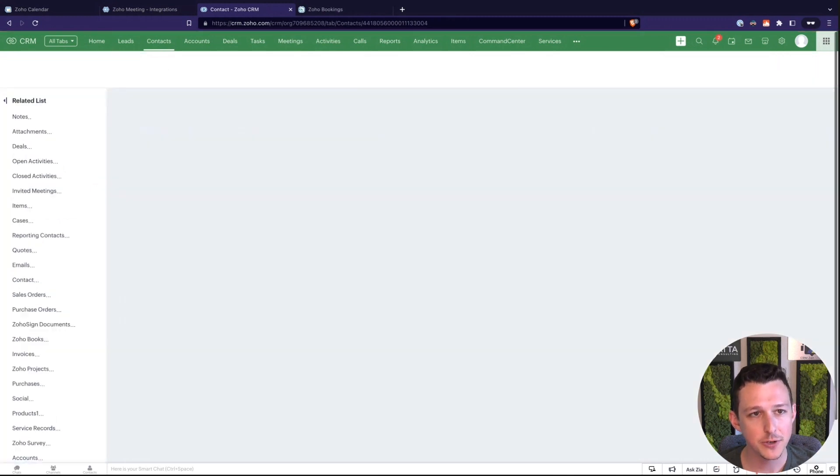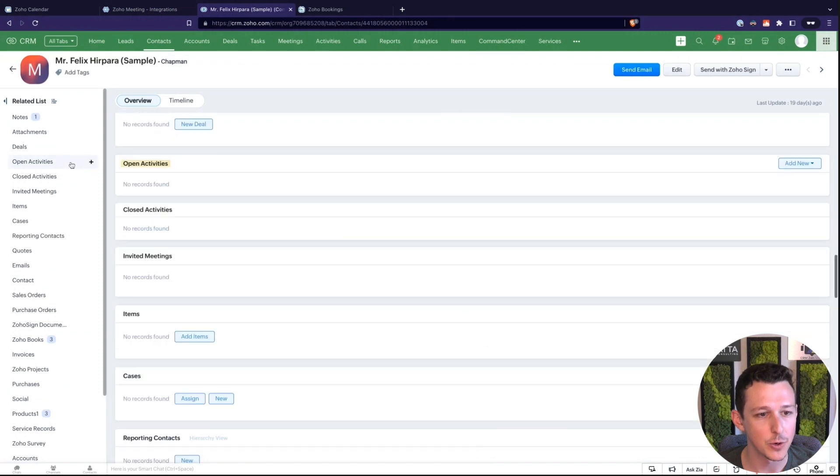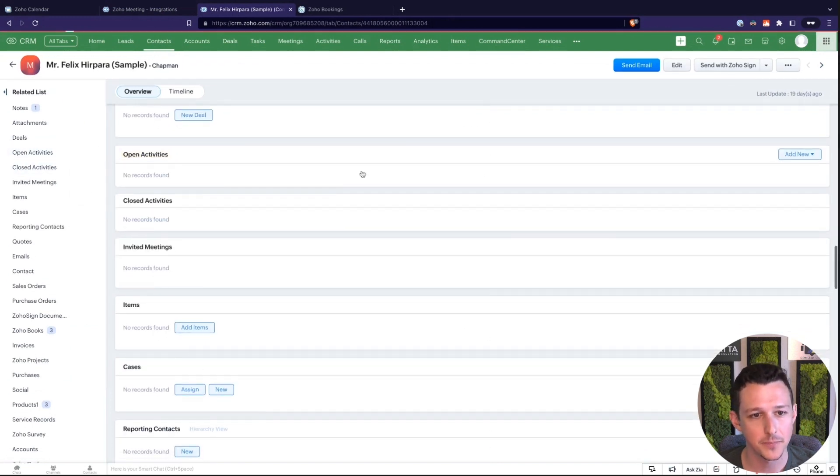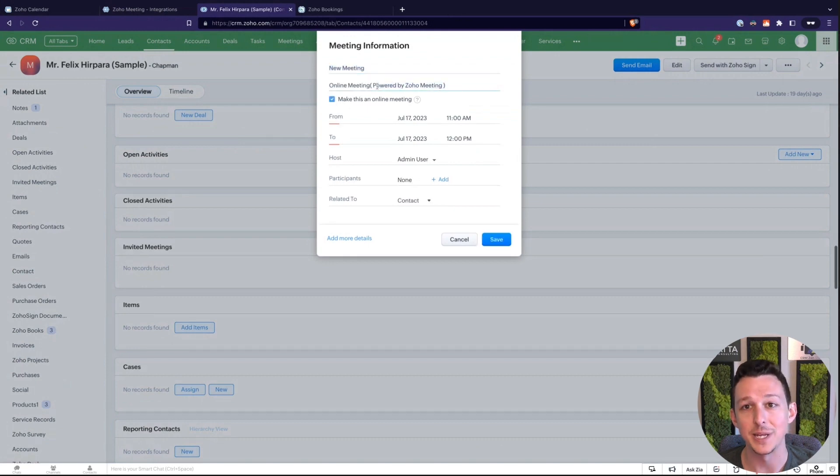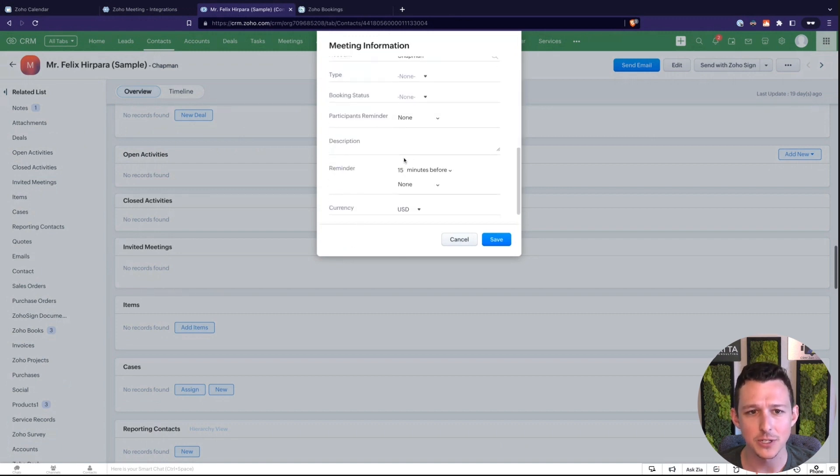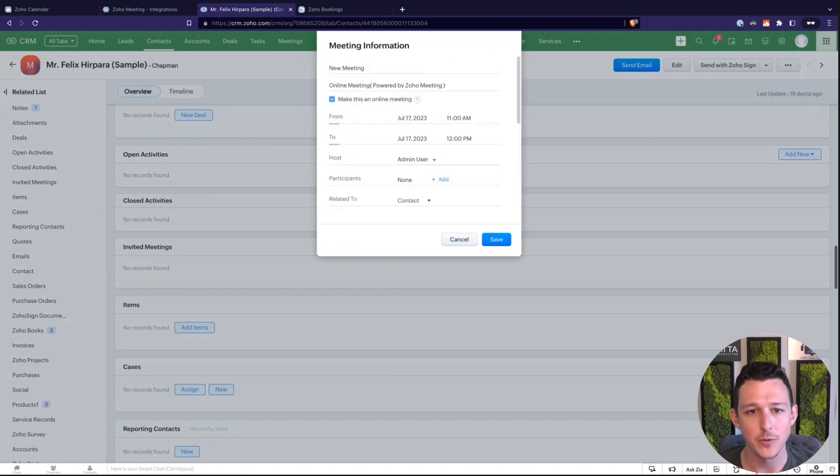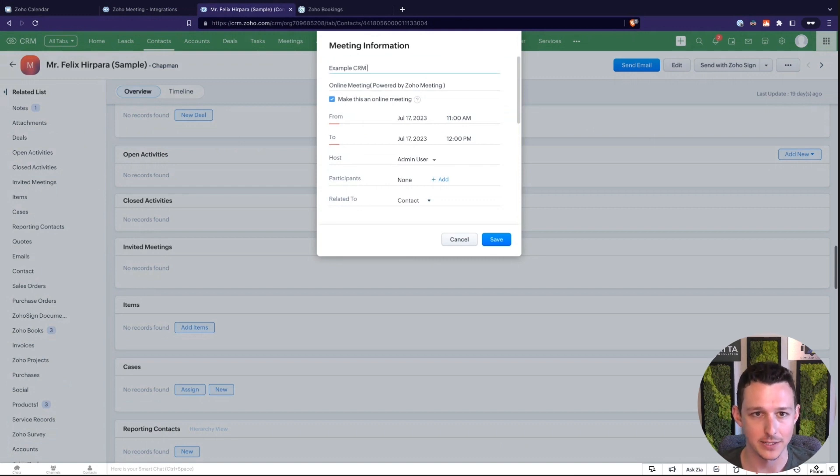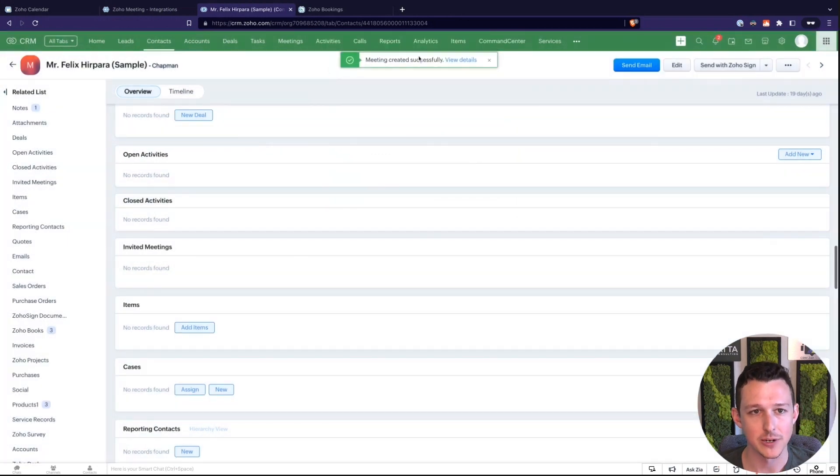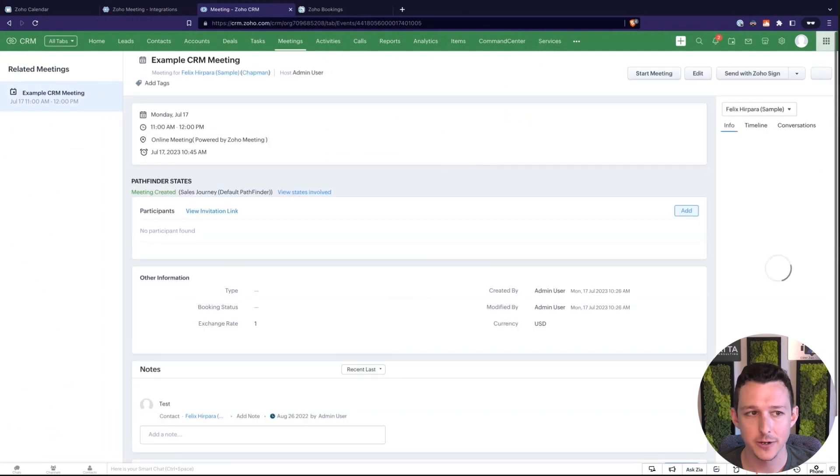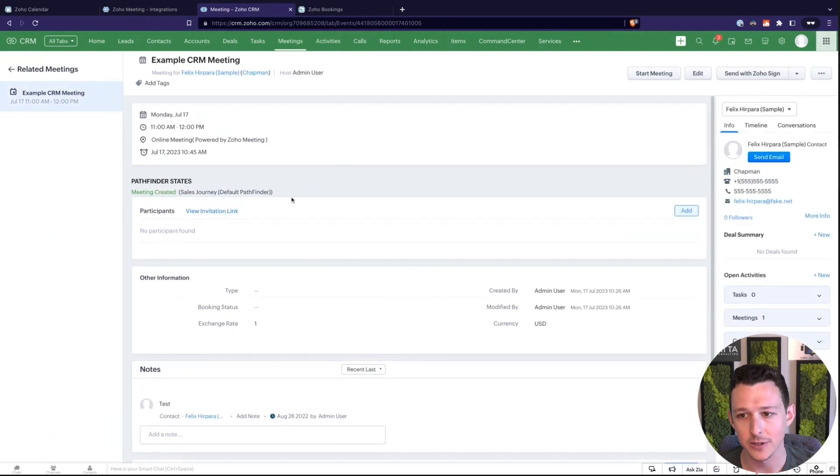What this integration does on the CRM side is it means that if I go to open activities and if I create a meeting I'm now going to be able to make this an online meeting powered by Zoho Meeting. So what that means is it's going to add that URL automatically. It's going to create the meeting for it and make sure that it shows up everywhere that it needs to. I'm going to go ahead and save this as an example CRM meeting. Now we'll see it connected to our contact record. So invite went out, view invitation link. We've got all our good stuff here.